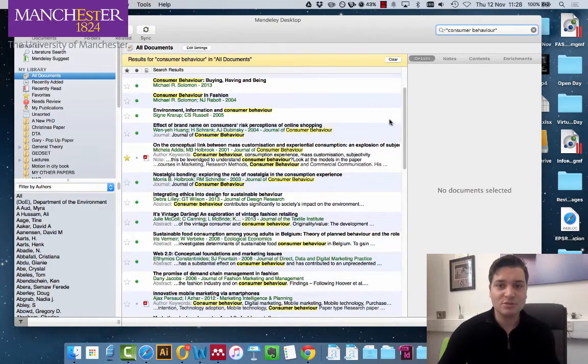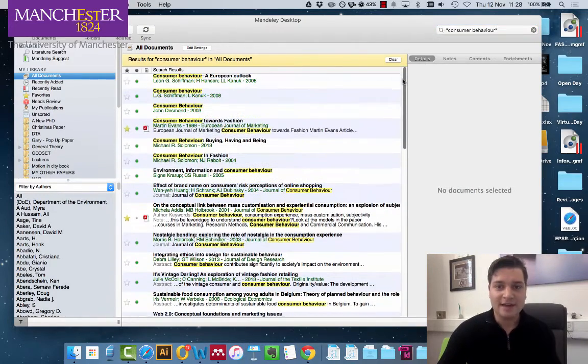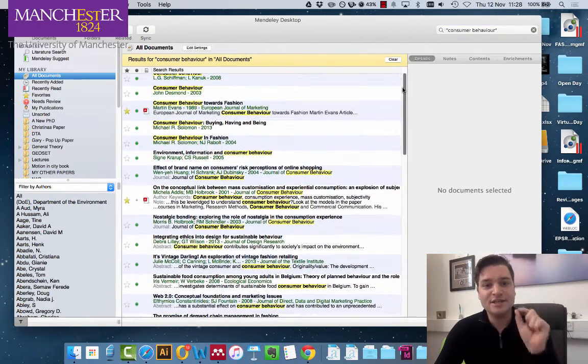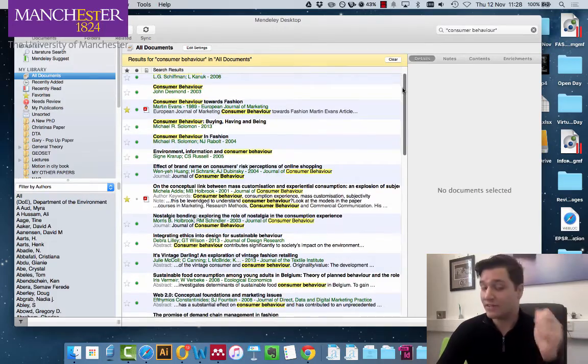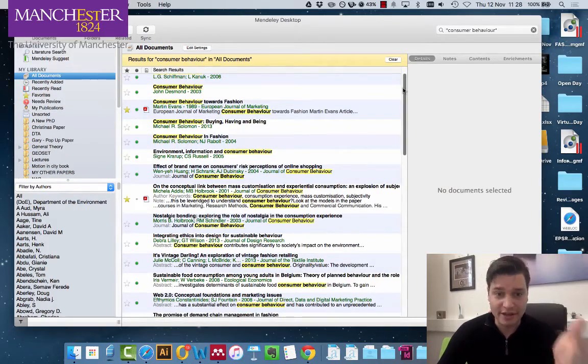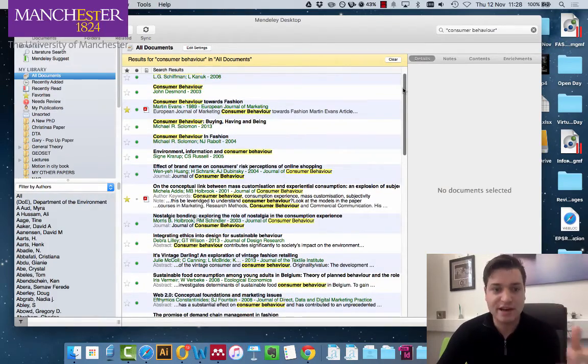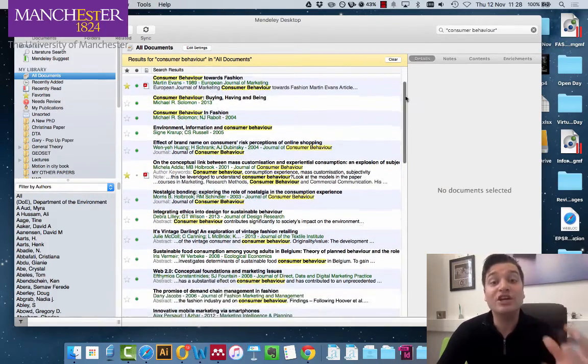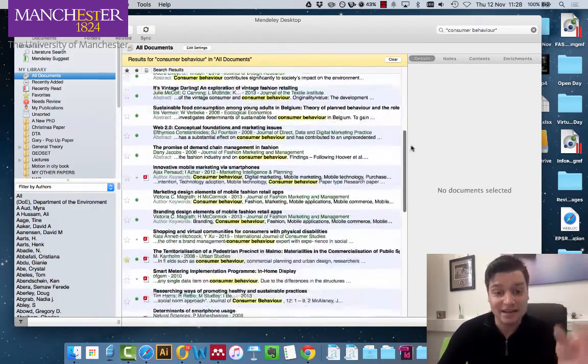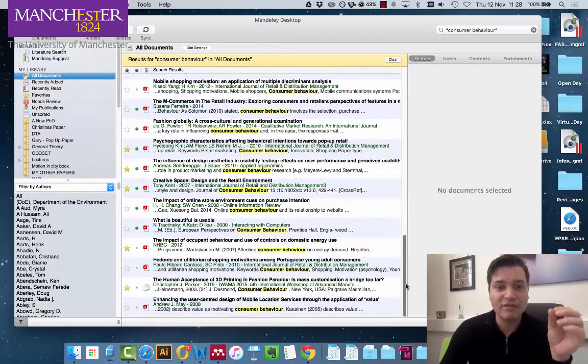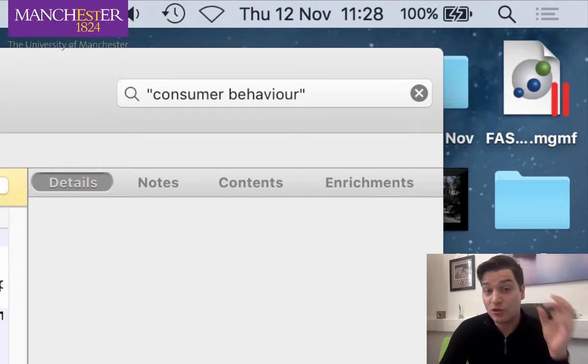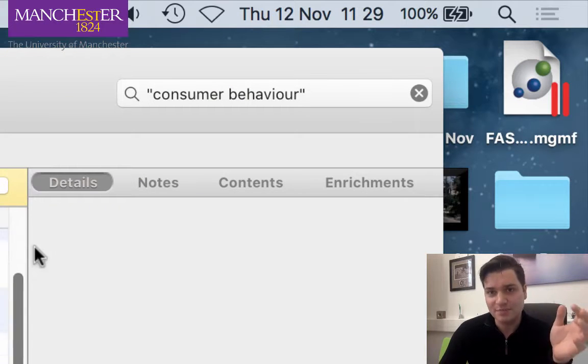So straight away it's found every single paper with consumer behavior in the title or the keywords or abstracts or the information I have added. So we've narrowed it down from a few thousand to these.